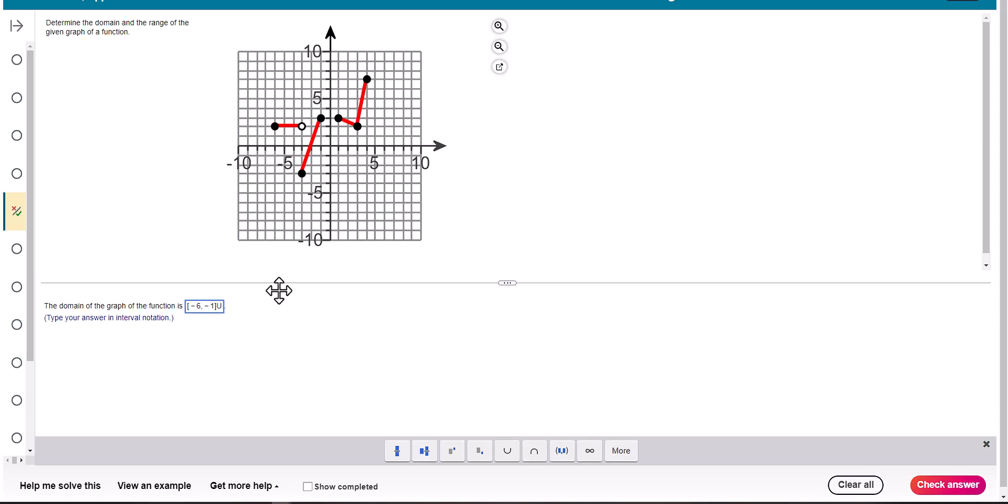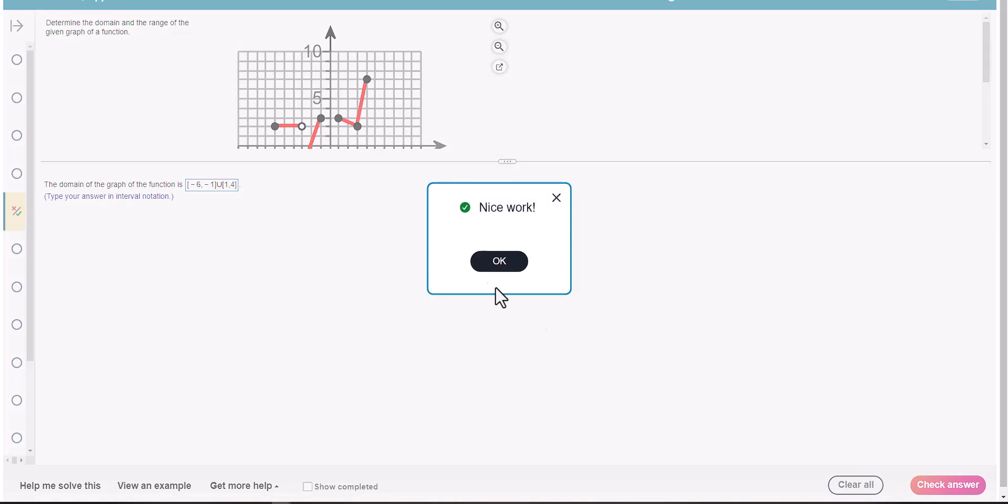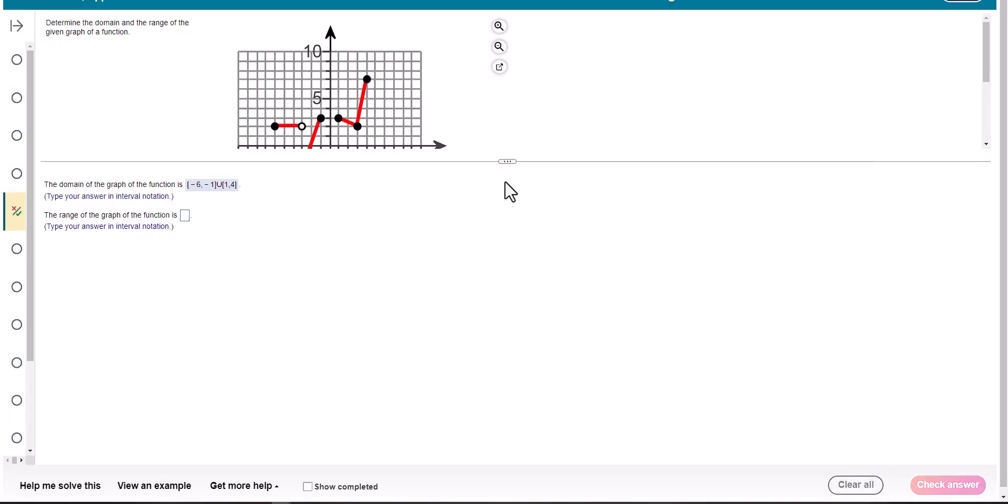And then union—I don't know if it'll let me type that—so let me do that, union. It jumps from, what is this, one to four. It looks like from one and including four. Oh, I was nervous there.